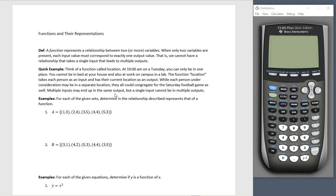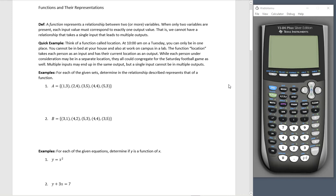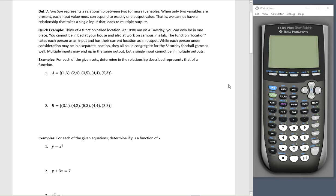While each person under consideration may be in a separate location, they could all congregate for the Saturday football game as well. Multiple inputs may end up in the same output, but a single input — a single person — cannot be in multiple locations, multiple outputs. So if you always take it back to: input people, output locations, a person can only be in one place at a time. However, multiple people can all be in the same place. That really shows you how a function works.